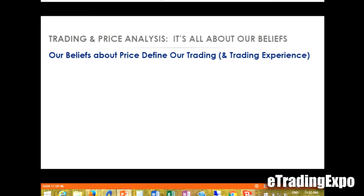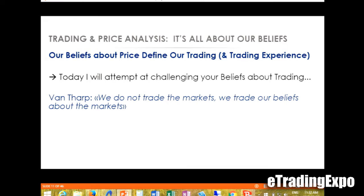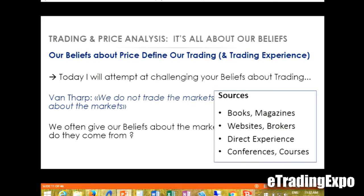It's all about belief. Trading is all about belief, and I want to try to challenge your beliefs in the next 30 minutes. Van Tarp said we do not trade the markets — we trade our beliefs about the markets. So where do our beliefs come from? They come from books, magazines, websites, brokers, direct experience, conferences, courses — that's the way we build our beliefs about how the market behaves.